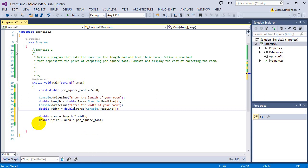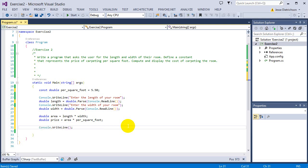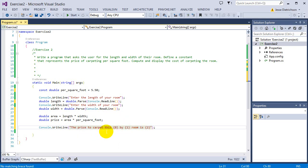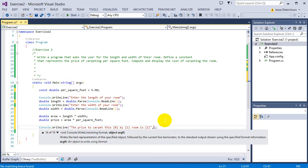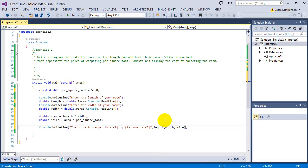So now we have our area and our price. The last thing we need to do is just display how much it's going to cost to carpet this room. So I'm going to say the price to carpet this and I'm going to give the dimensions. So I'll say by, so I'm saying the price to carpet this maybe 3x4 room is and then the price. So I'm going to plug them in so I'm going to say length, width, price.